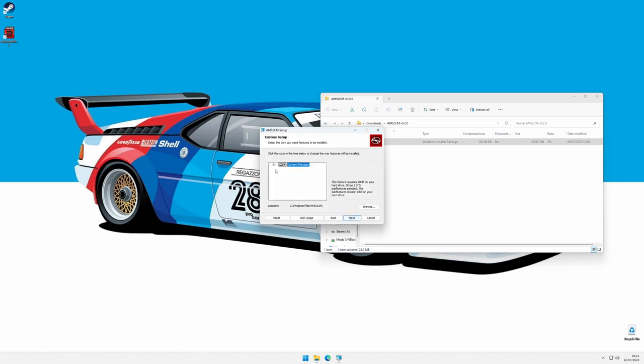In this screen, you can choose where to install the software and which components to include. The installation comes preconfigured for most users, that would only have to press Next. The shortcuts for the beta version are disabled by default. If you are a member of the Paddock Club, you can select those to be able to install mods on the beta version without further configuration.